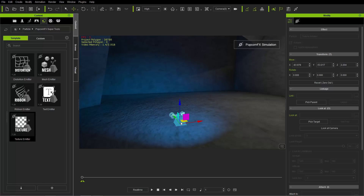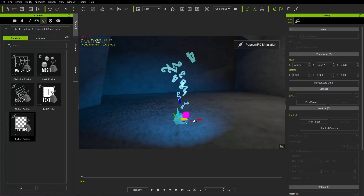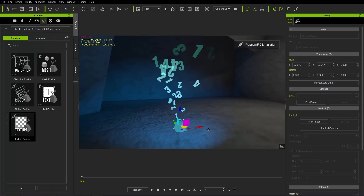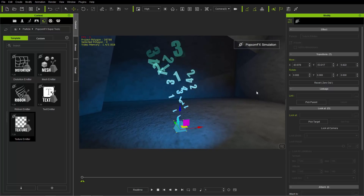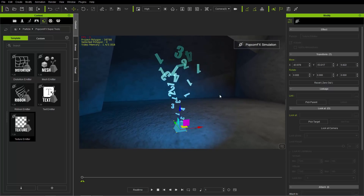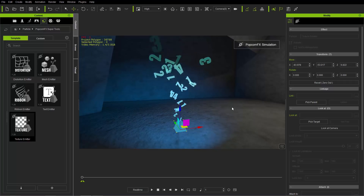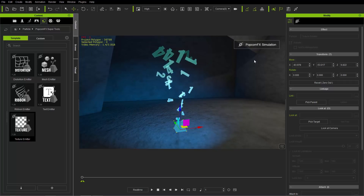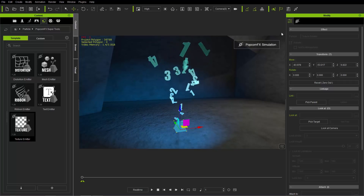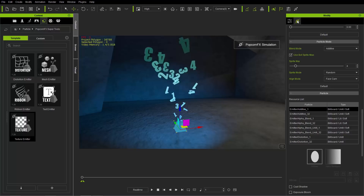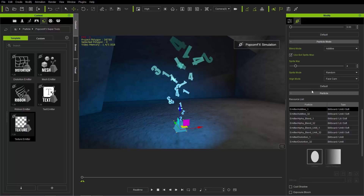Now we have the texture emitter. Let's press Shift+S to simulate right off the bat. We'll bring it a little bit higher so it's not obstructed by the ground mesh. You can see we're shooting off random numbers into the sky — this is your basic texture emitter.